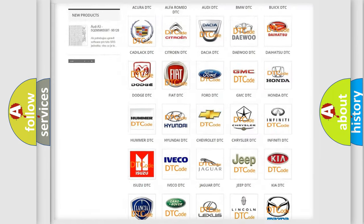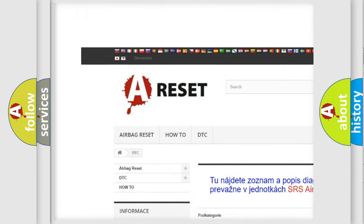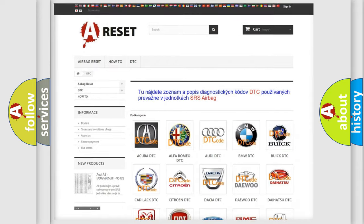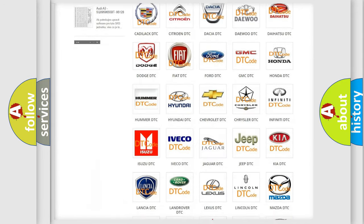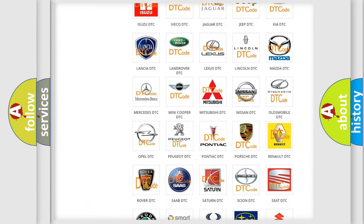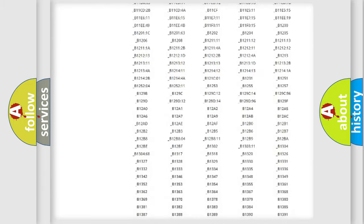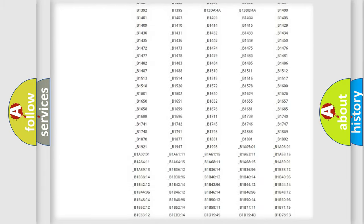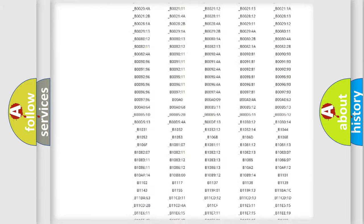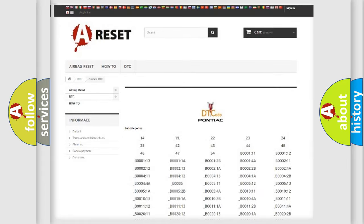Our website airbagreset.sk produces useful videos for you. You do not have to go through the OBD2 protocol anymore to know how to troubleshoot any car breakdown. You will find all the diagnostic codes that can be diagnosed in Pontiac vehicles, and many other useful things.